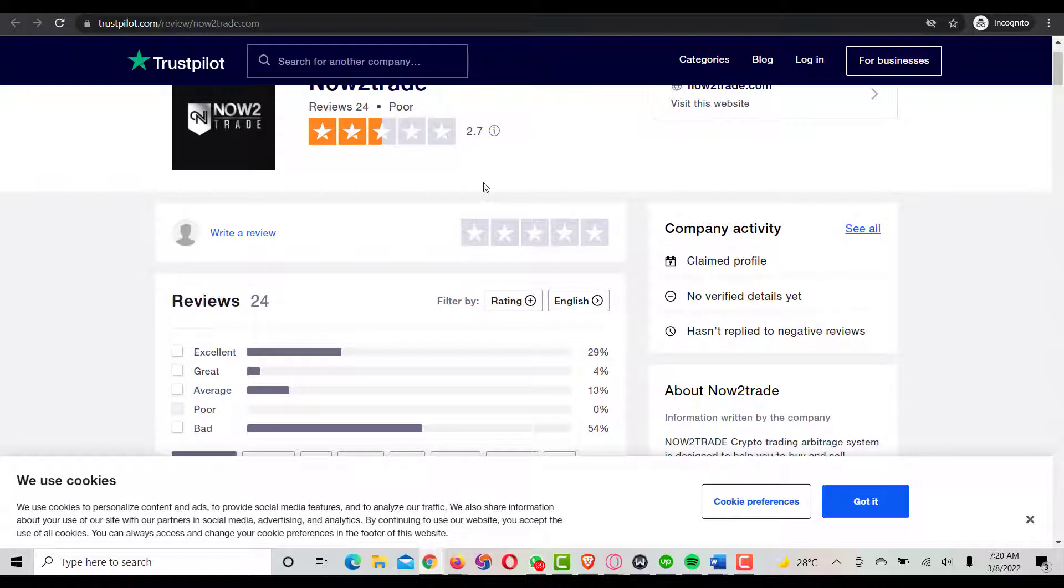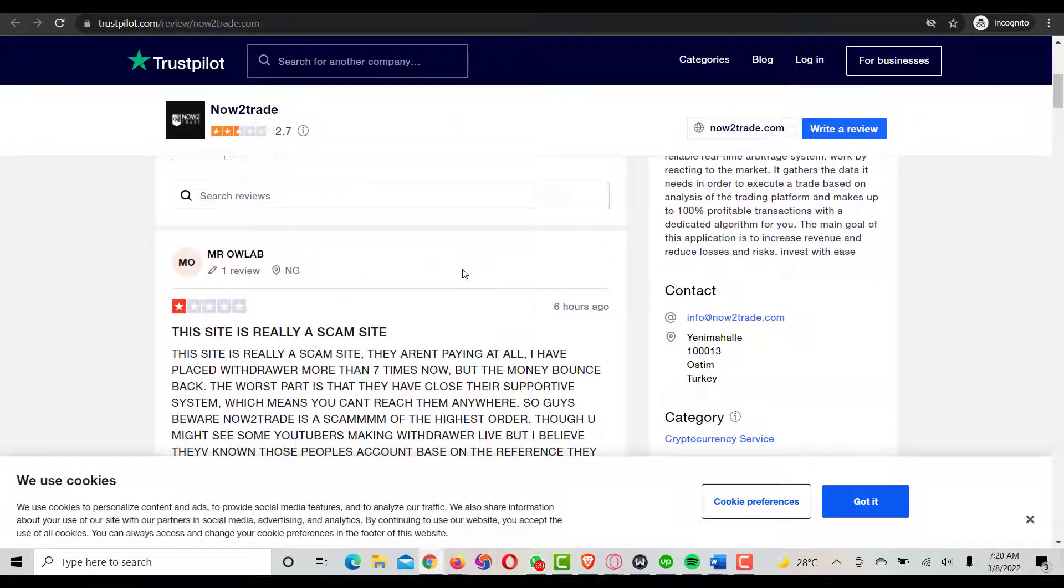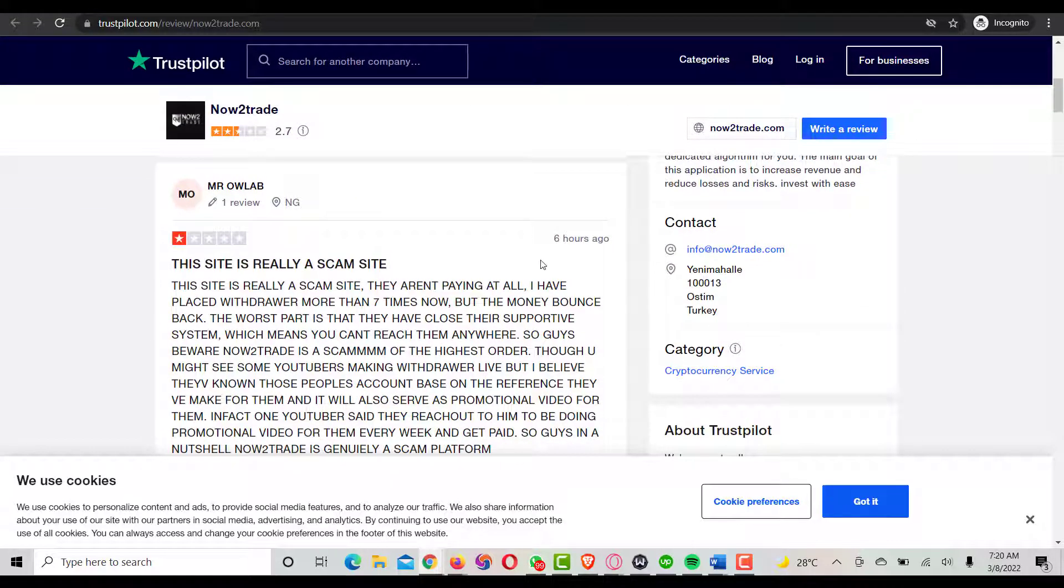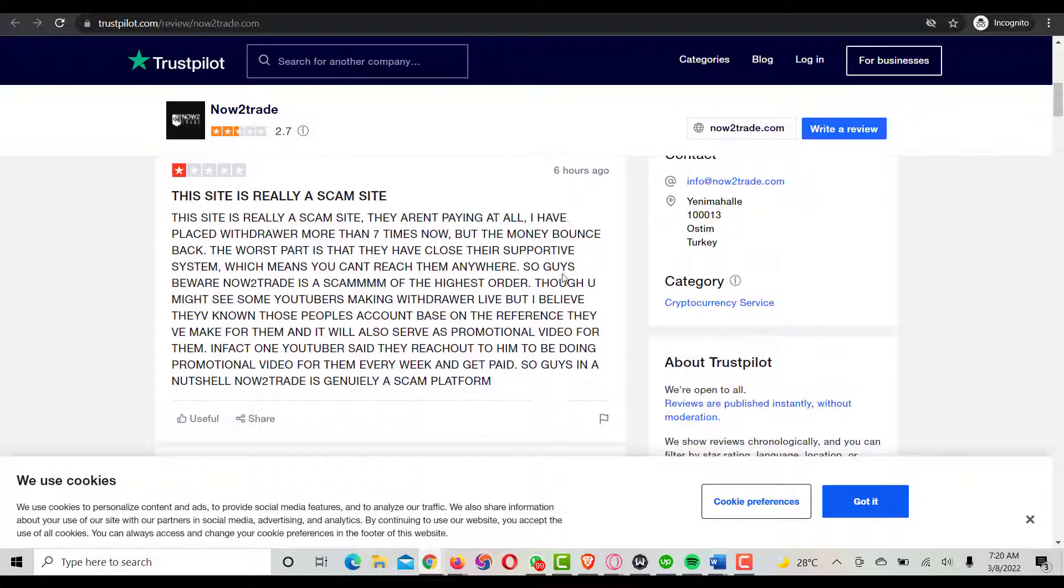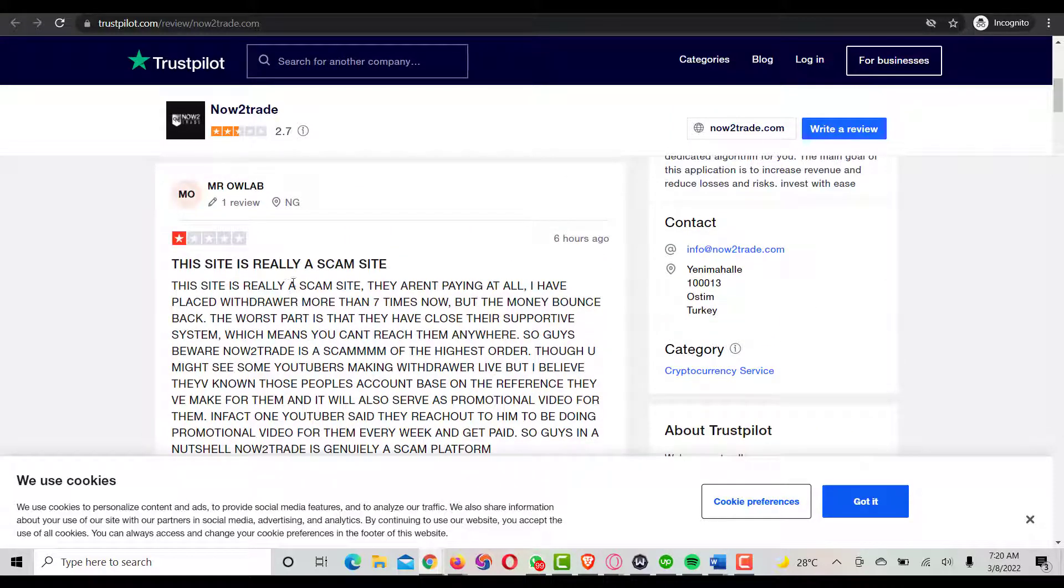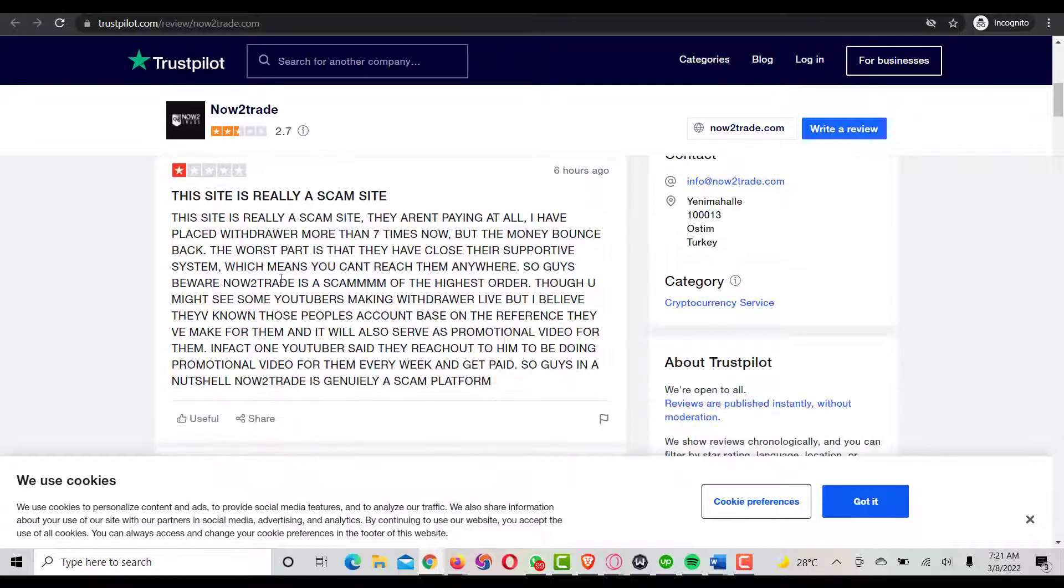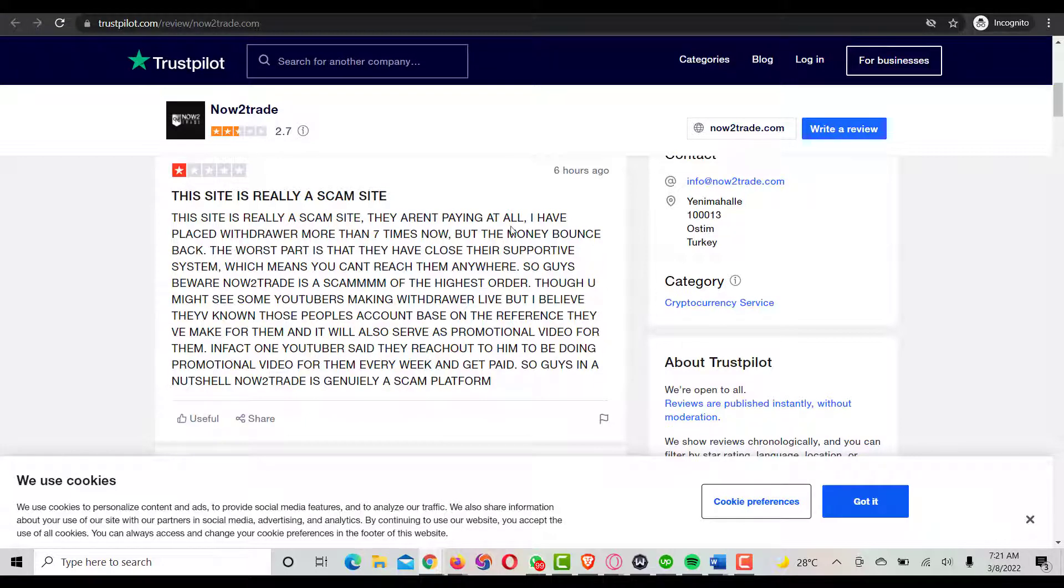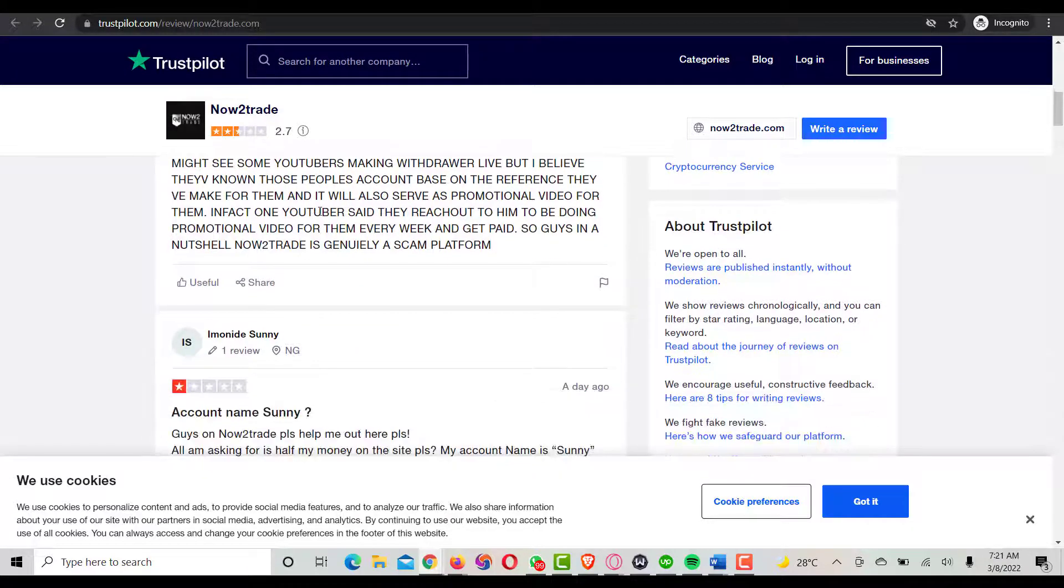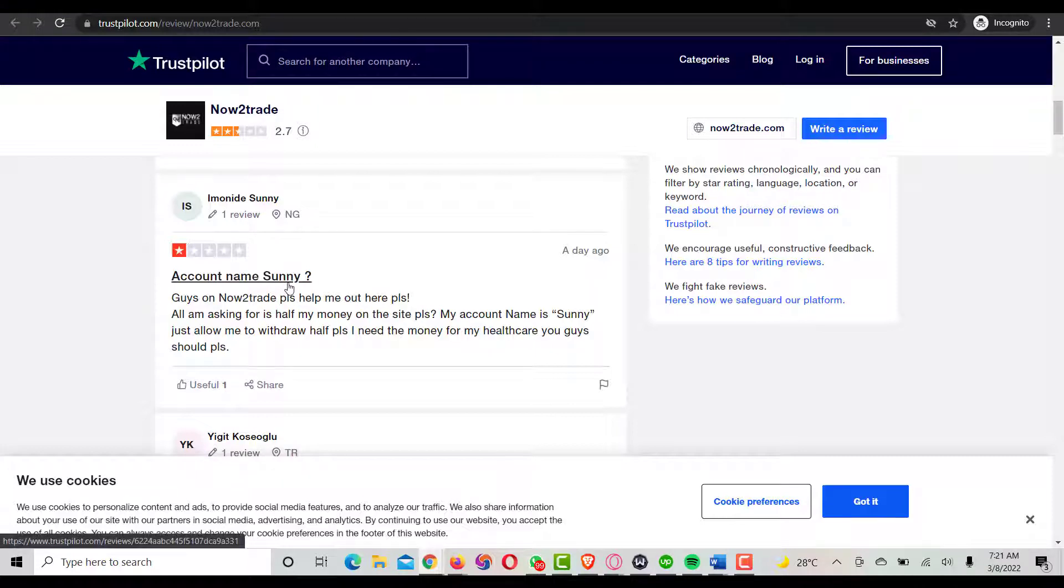Here are some reviews from the platform which different people gave. This particular person, Mr. Howla from Nigeria, says that this site is really a scam site. He gives his experience about this particular platform.